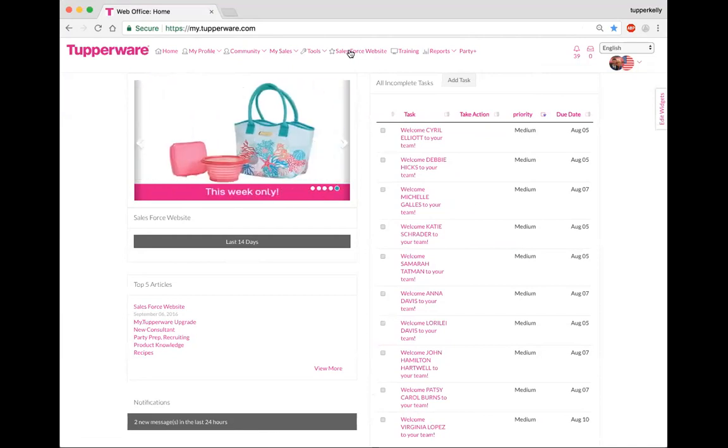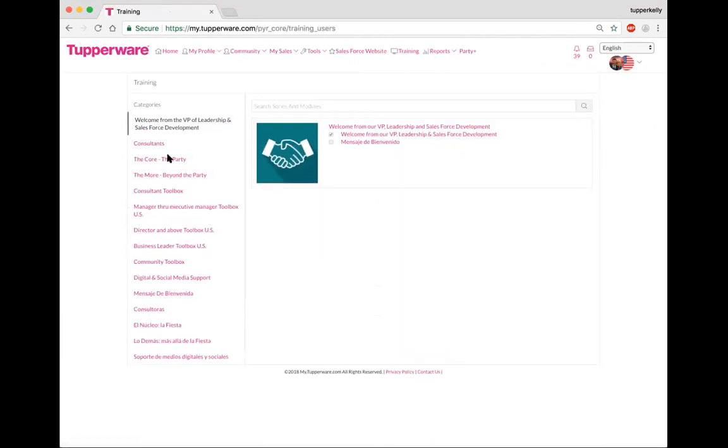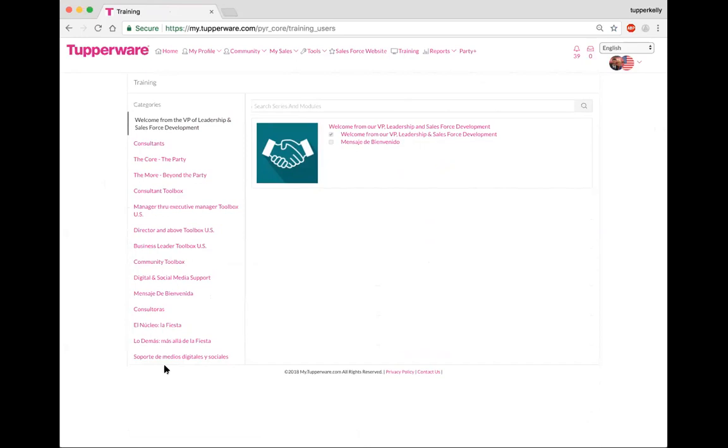I wanted to share with you where the training tab is, so right over here next to training we're going to click on that. What you're going to notice is that it's level specific, so whether you're a consultant, a manager, a business leader, or even a director, you're going to see that there's training tabs over here to the left hand side. You're going to see that they're in English and they're also in Spanish.